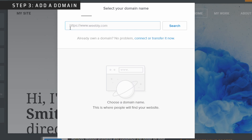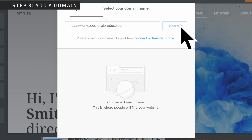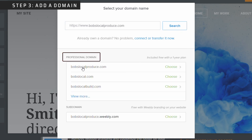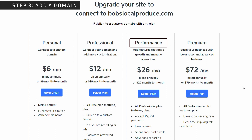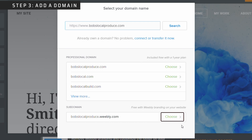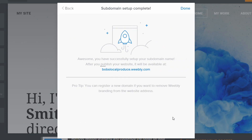Moving on to step three, we are going to add a domain name. Go ahead and add your business name. You'll then have the option to select any available domain name by selecting choose. If you decide on a professional domain name, you will have to upgrade to the paid version of Weebly. Personally, I use the performance package — it allows me to have my own unique non-branded URL, removes all Weebly ads, and allows you to sell products and services through Google Pay and PayPal. For today's video, let's navigate back to the domain selection page and choose the free version. If you choose the free version, your domain name will include Weebly.com after your business name, but no worries — after you design your website, you can always upgrade at any time.